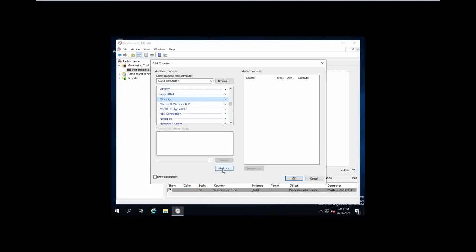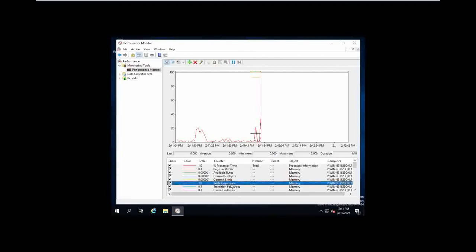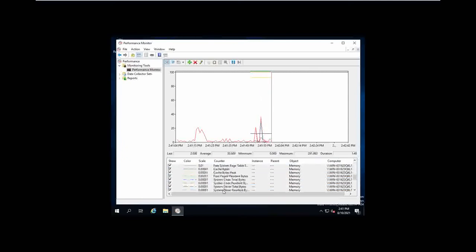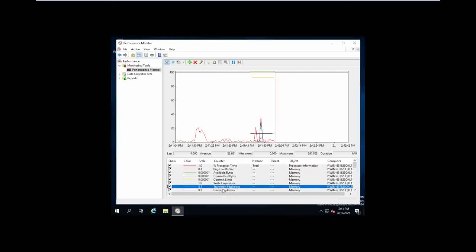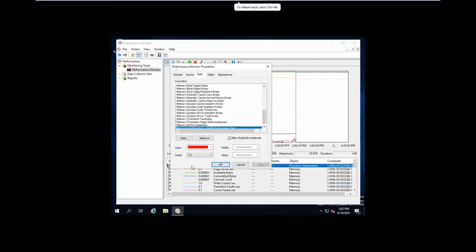For example, I am adding the memory category. All the full memory features available can be seen under this category. If you want to modify one of the graphs, you can do that by selecting one of the colors and changing the color or thickness. You can change that using the Performance Monitor.